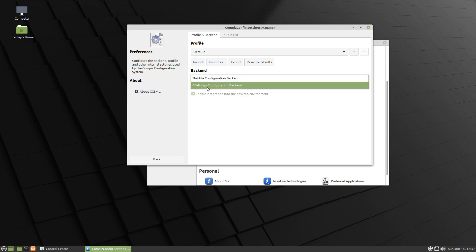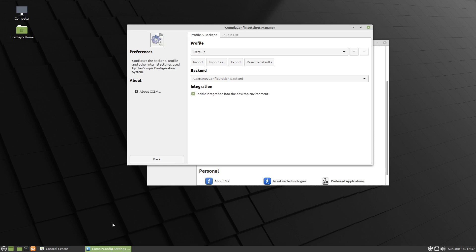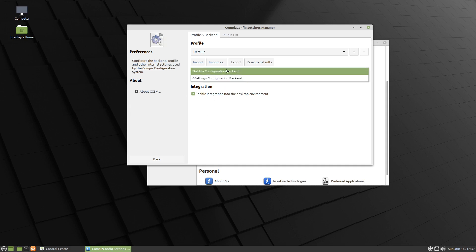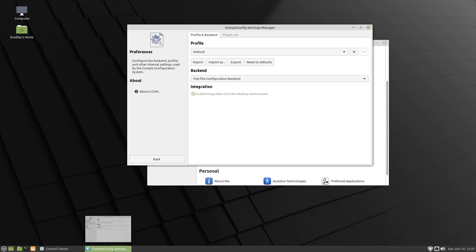And the backend is this Flat File, and normally it's running this GSettings. So if I change to GSettings we're probably going to lose our previews. Now we have, so it's like it's running on a different profile. And we'll change this back to the Flat File, and I should get the preview again. So the Compiz settings are working that we've enabled.